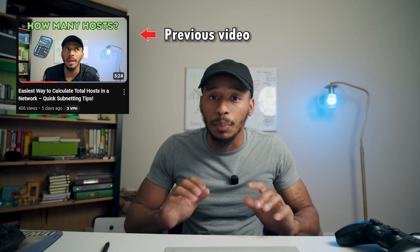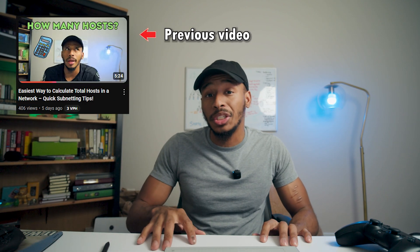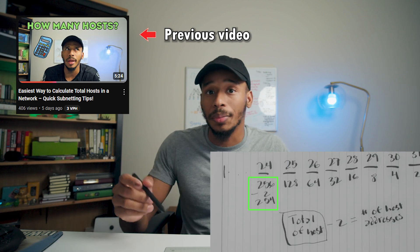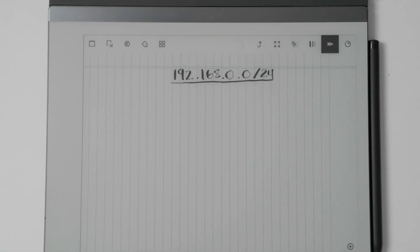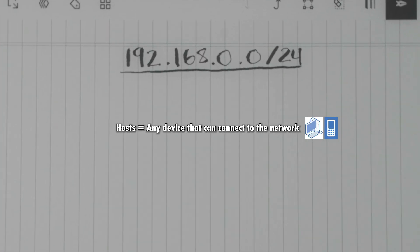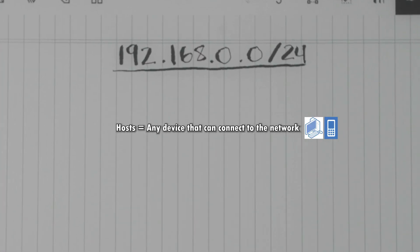In this video, I'll be building off of the previous video where I showed you a quick and easy formula to calculate the total number of hosts on any given IPv4 network.